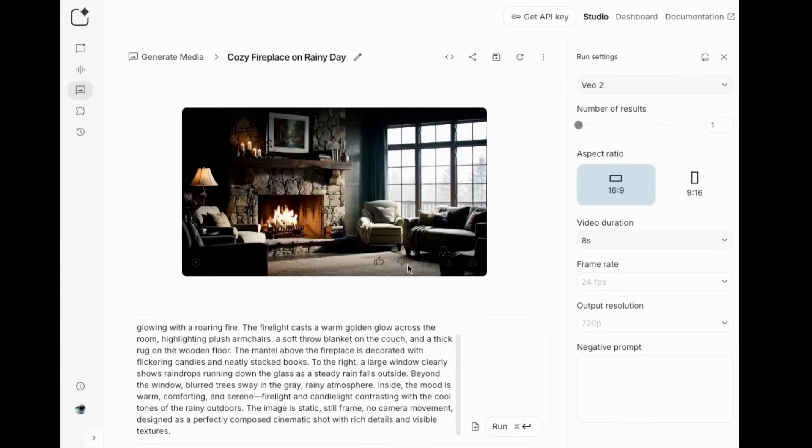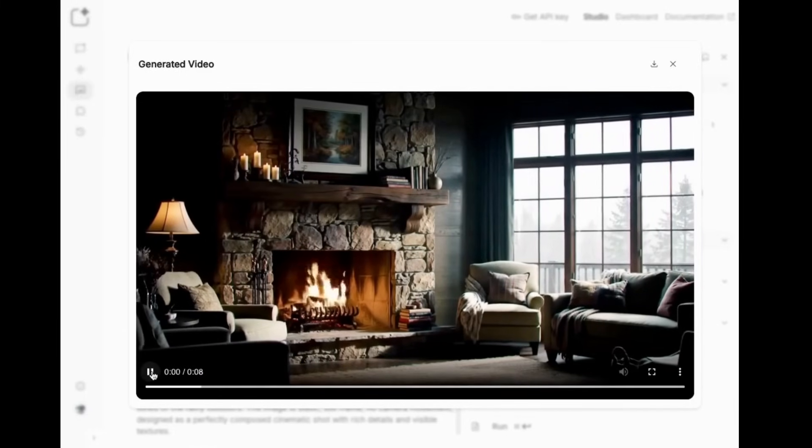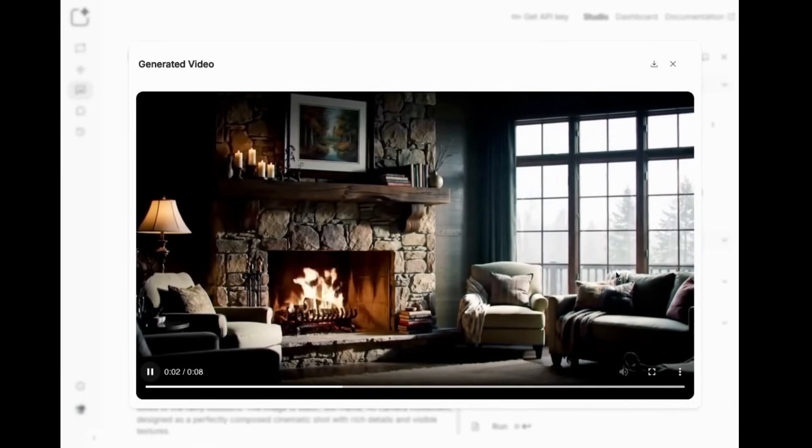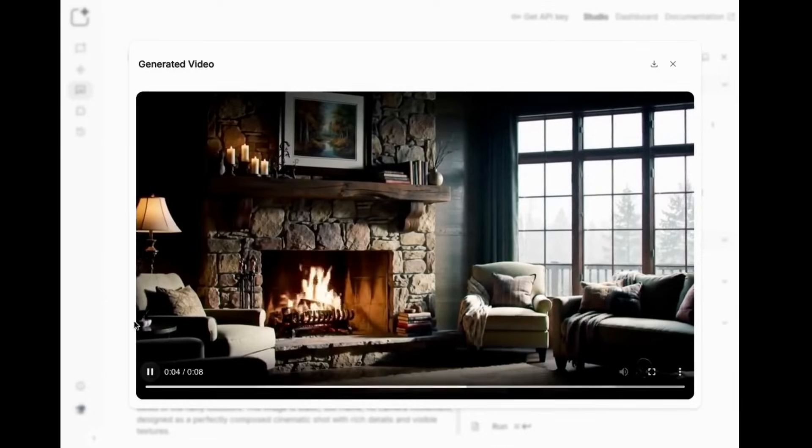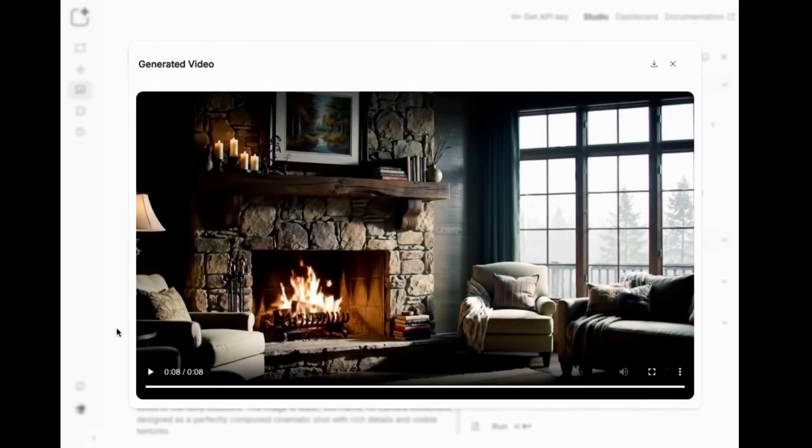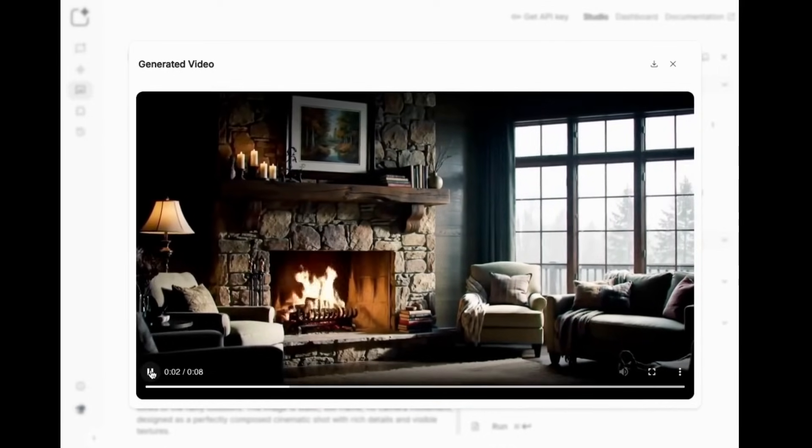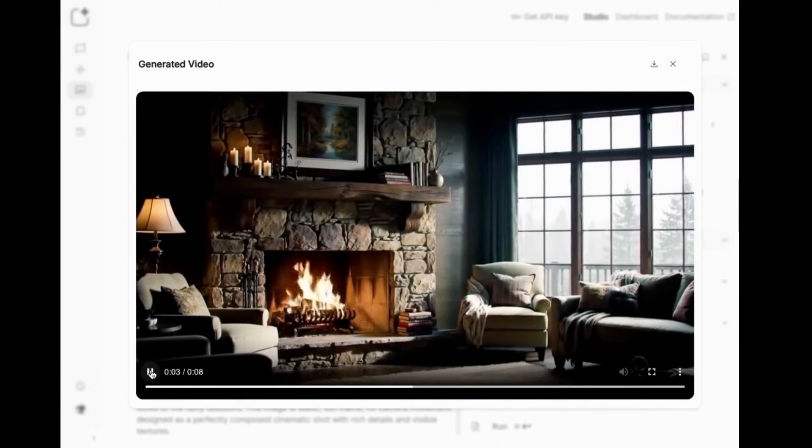Next, click here on large view. So there's my living room with the candles and the flame and it's raining. Let's play it. This one's moving too. I do not want that. Sometimes these things work, sometimes they don't. So I'll try it again.